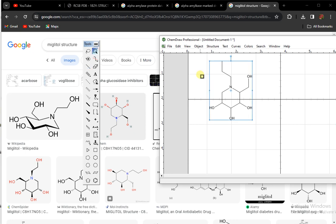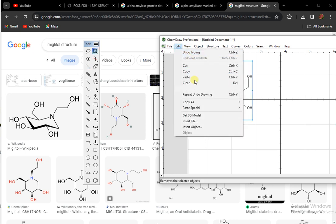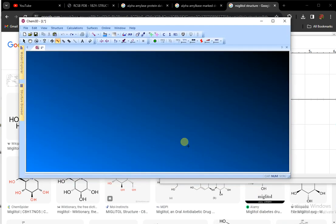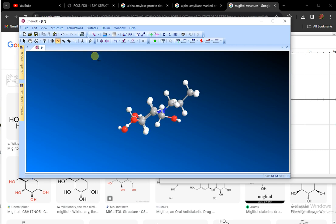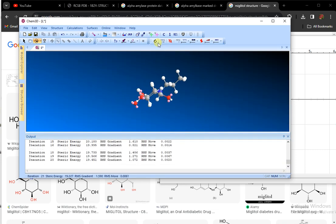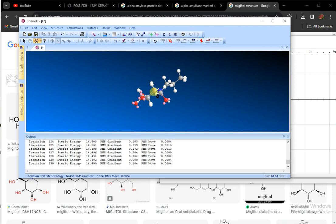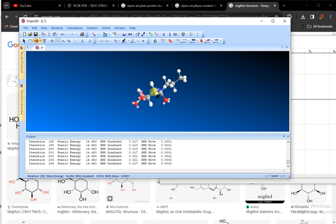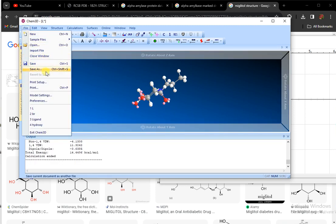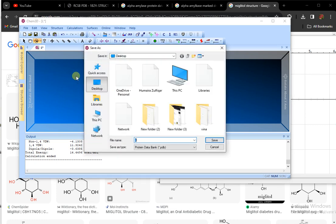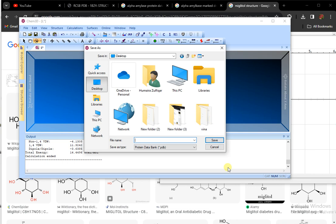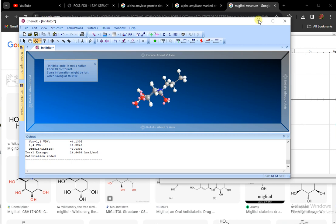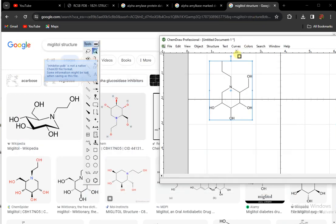I copy the structure, edit, copy as SMILES. Now I open Chem3D and paste the structure in Chem3D. Here I go to MM2 to minimize energy of that inhibitor. If marketed drugs are available, then those are much better than inhibitors as a standard. It will take some seconds or some minutes. It is done. I simply save it to desktop; I give this name 'inhibitor' and keep in mind to save it in PDB format.